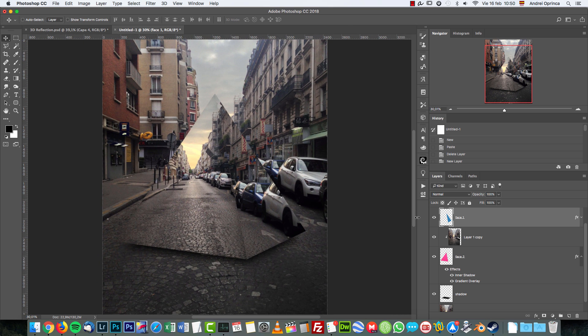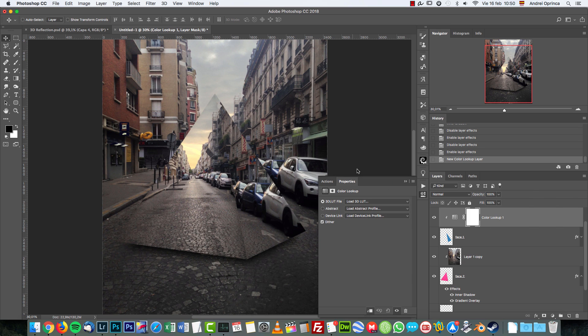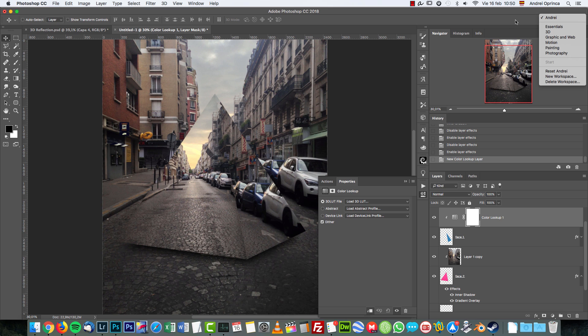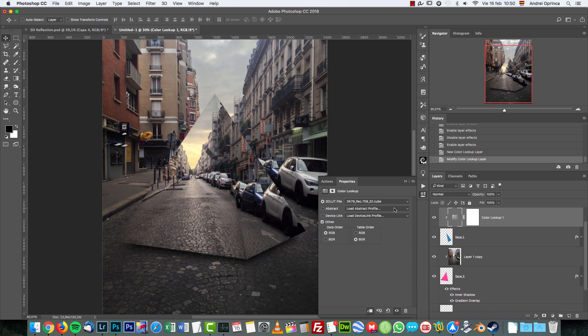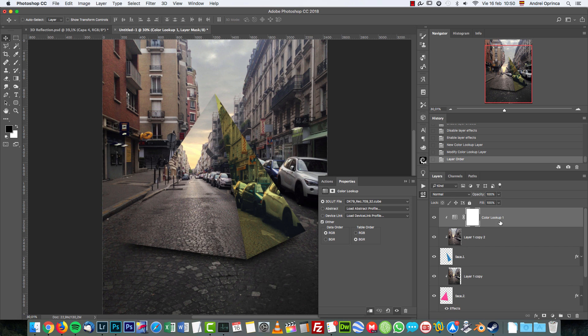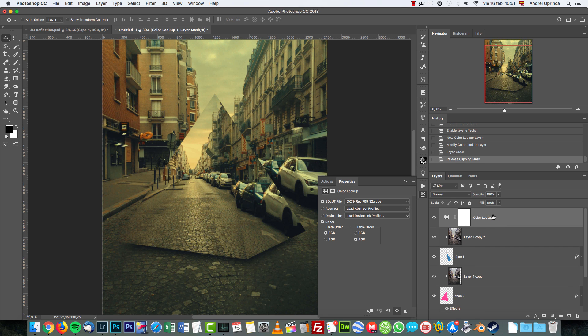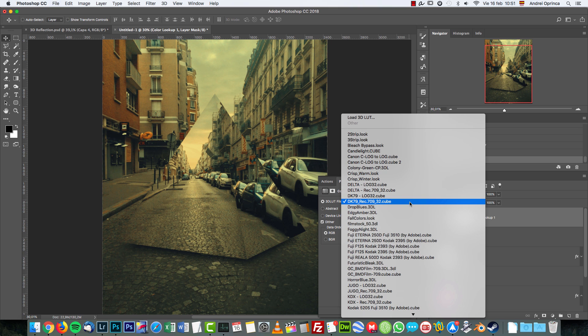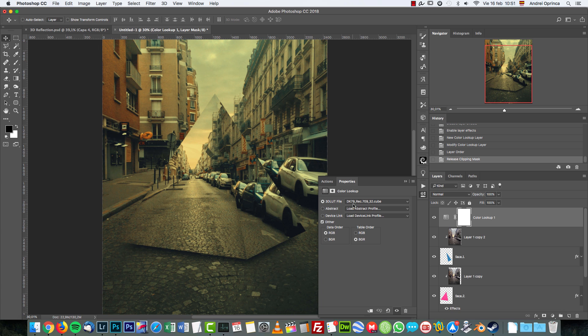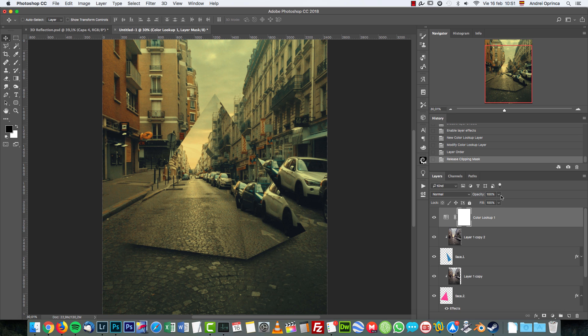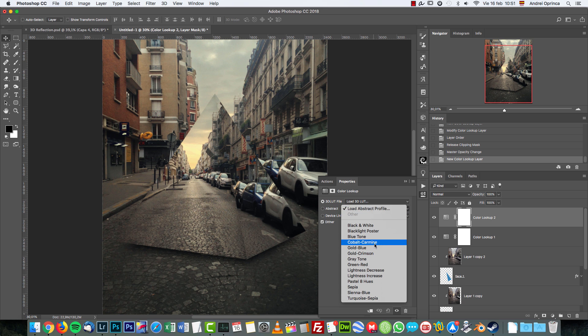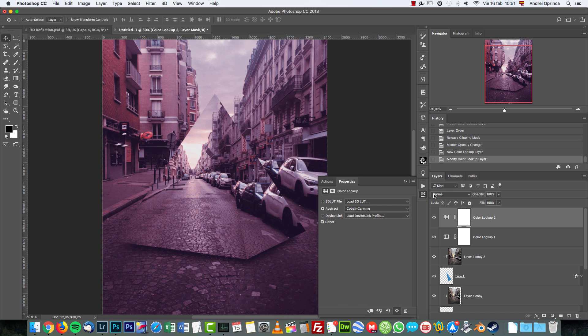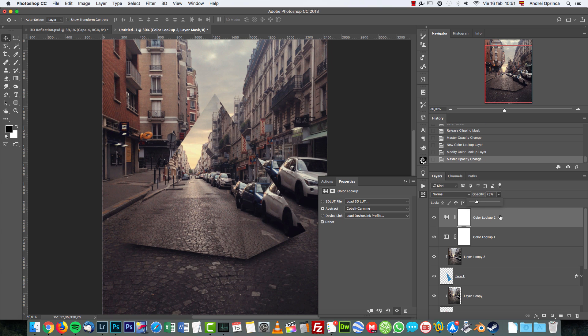Now let's make some final adjustments. I'm going to add maybe a Color Lookup. Make sure you change to Essentials or your own workspace, otherwise you will not be able to open this. I'm going to use maybe the DK79. I'm going to include this DK79 preset in the download. Make sure you put it on top of everything. If you want to load it, simply just click here, Load 3D LUT, and locate this DK79 .cube file. That's it. I'm going to drop the opacity to maybe 30% or something like that. Then add another one, and I'm going to use Cobalt Carmine. If you're using an older version of Photoshop and you don't have the Color Lookup, it doesn't matter.